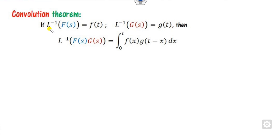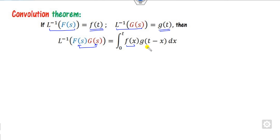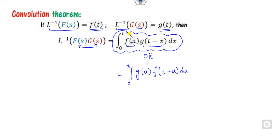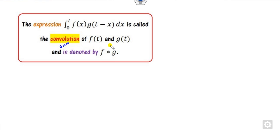The statement of the convolution theorem is: if the Laplace inverse of F(s) is f(t) and the Laplace inverse of G(s) is g(t), then the Laplace inverse of F(s)·G(s) is the integral from 0 to t of f(x)·g(t−x) dx. This integral is called the convolution of f and g, denoted f★g. It satisfies properties of commutativity, distributivity, and associativity.